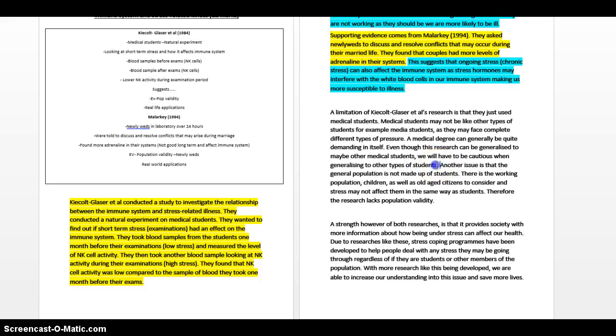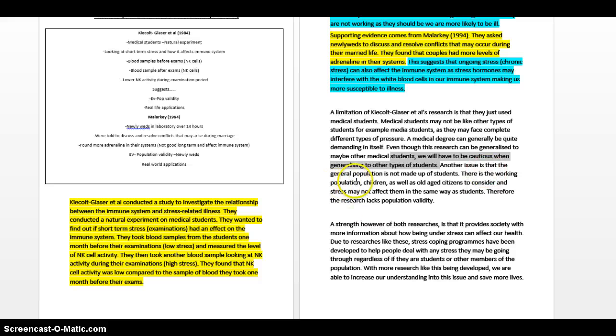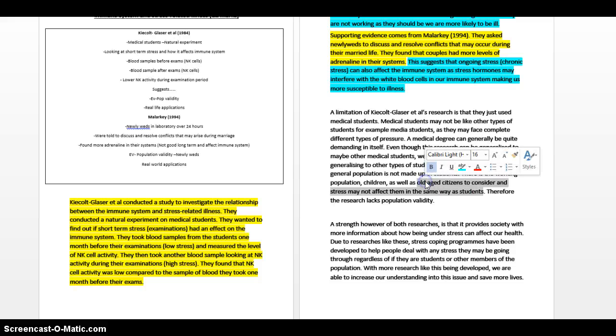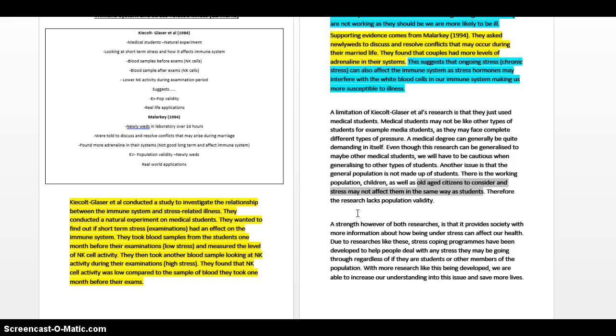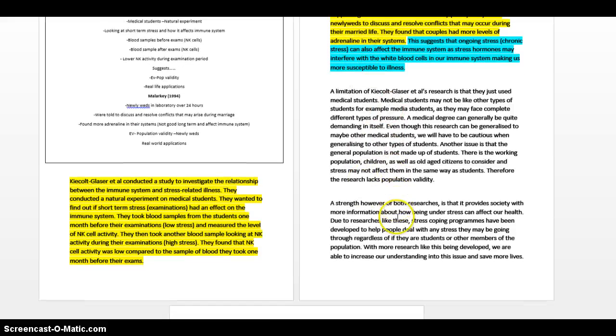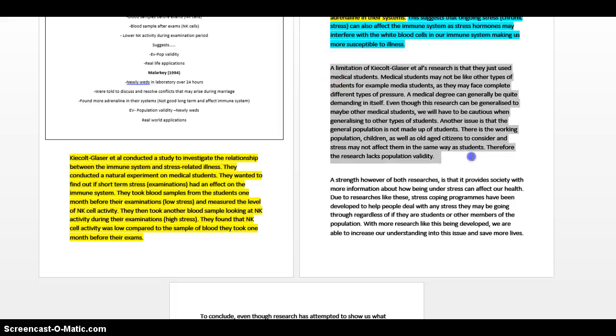Even though this research can be generalized to maybe other medical students, very important, a lot of people say therefore we cannot generalize this research. We can because we can do it to other medical students. We will have to be cautious when generalizing to other types of students. Again, we use the whole generalizing thing but we have to use it carefully. We're not doing anything fancy here, we're just still working with what we've got. Another issue is that the general population is not made up of students. There is the working population, like moi, children as well as old age citizens to consider, and stress may not affect them in the same way as students. That's you elaborating on your points about this whole population, about them just using medical students, but you're doing it in a stylish manner which means you don't have to learn too much. Therefore the research lacks population validity. You add a bit of a psychological term in there, a bit more of a ticking off there.